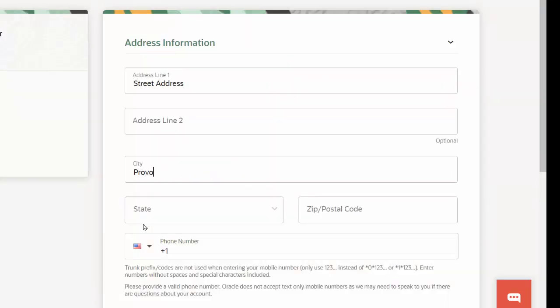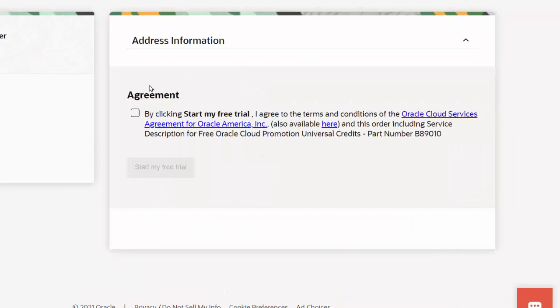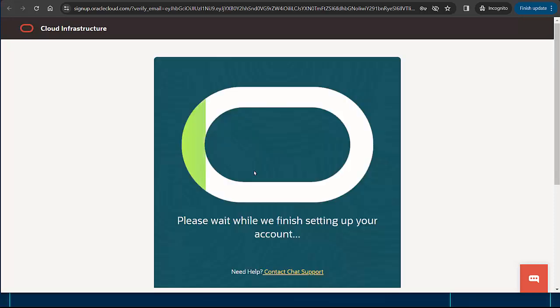I'll provide my address and phone number and click continue again. Then I'll agree to the Oracle Cloud Service's terms and conditions and click start my free trial.